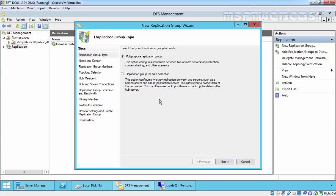The Multi-Purpose Replication Group option helps us configure replication between two or more servers for content sharing. The Replication Group for Data Collection option is used to replicate data between hub and branch servers, collecting data at the hub server. For this demonstration, we will select Multi-Purpose Replication Group and click Next.